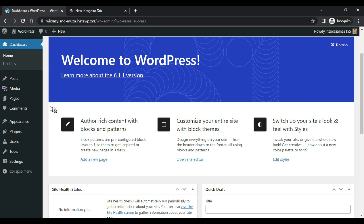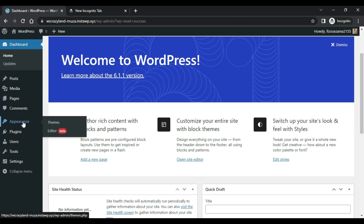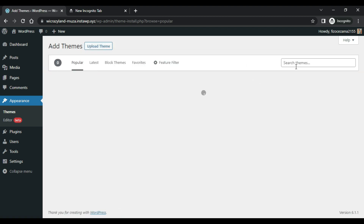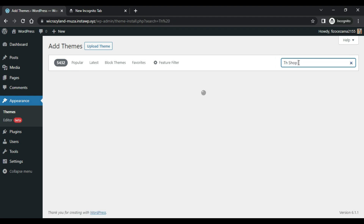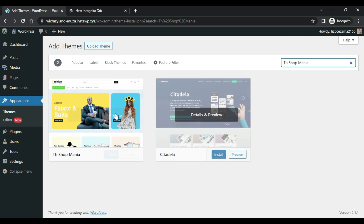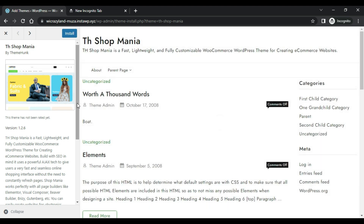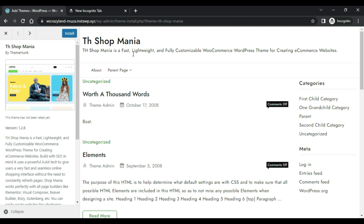Now click Appearance, then Themes, click on Add New, and search here for Shop Mania. Now click on Details and Preview.